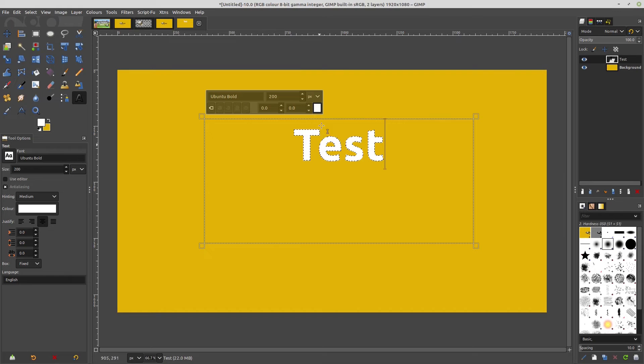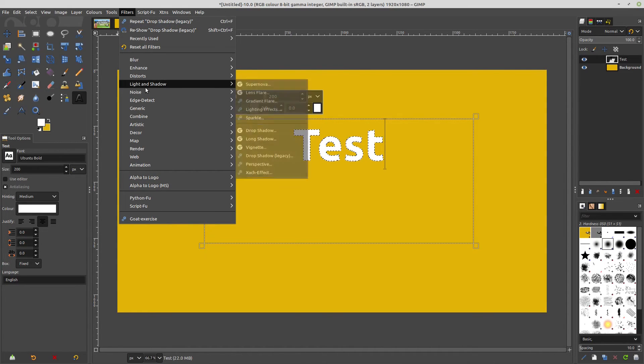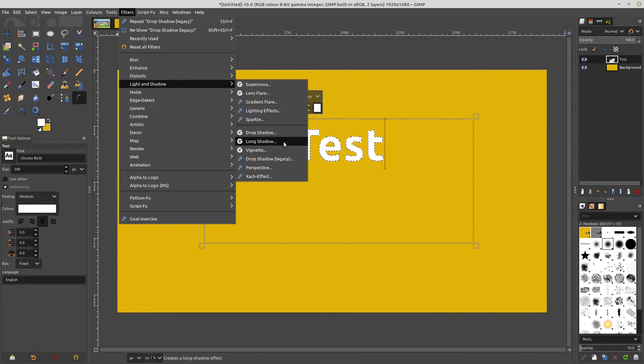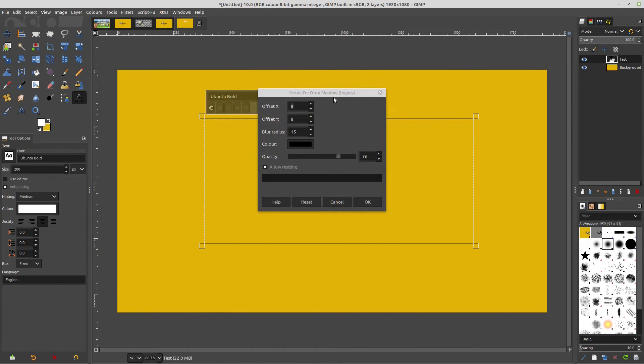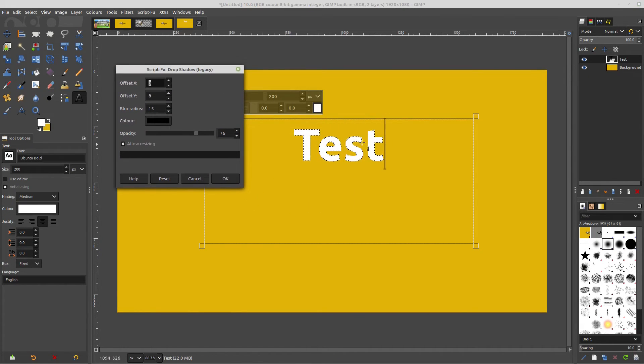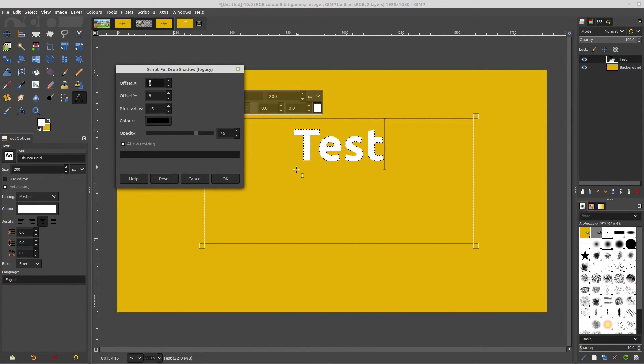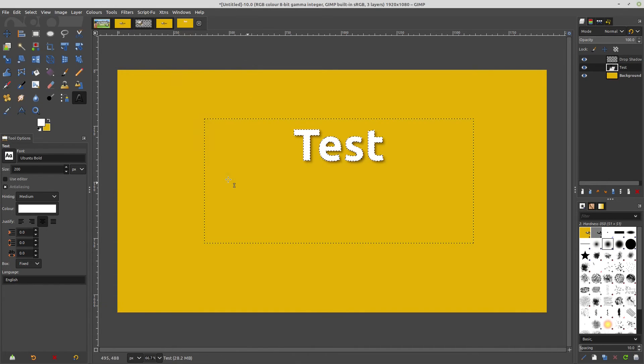So I've got the crawling ants around it. And then I would go to Filters, and then I would go to light and shadow, and I would drop shadow. But as you can see, there's no way I can see the effects of that, how that will look until I've actually hit okay. So it's a destructive edit.